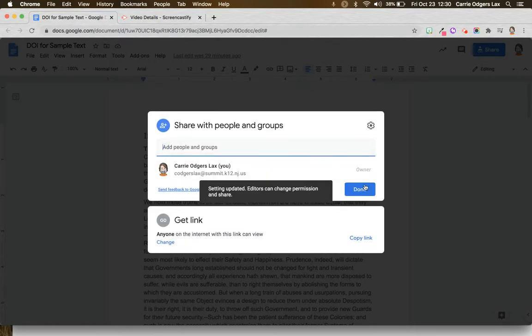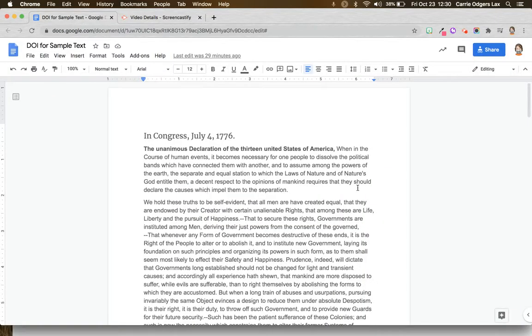Then you'll go back, click done, and the settings will be changed for your document.